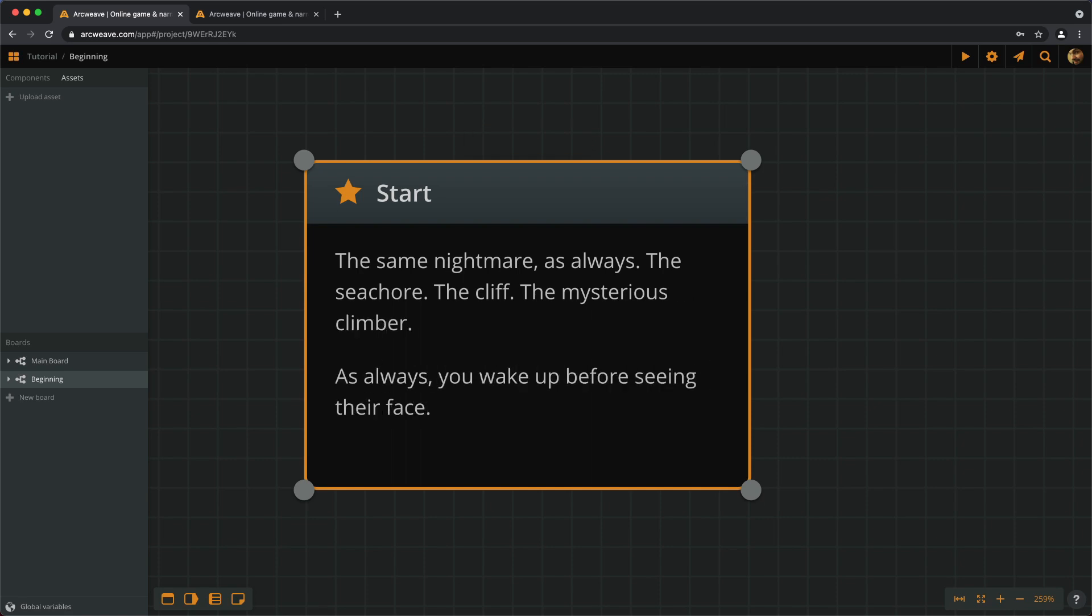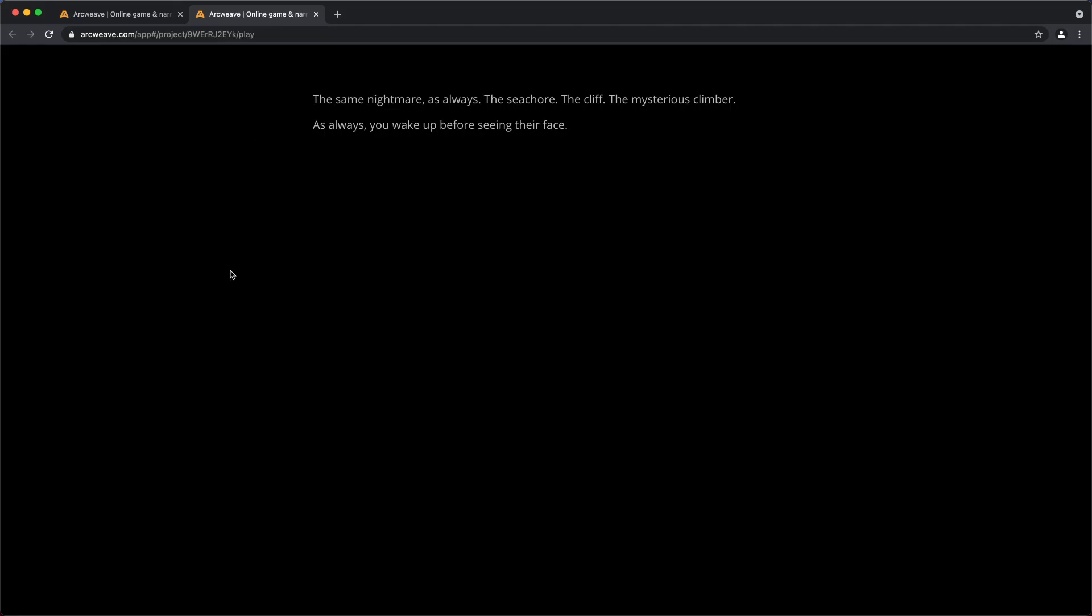But here is a neat trick. We don't actually need to click on the Play Mode icon again. We can just switch back to the Play Mode browser window, and ArcWeave has refreshed our current element. I love this!